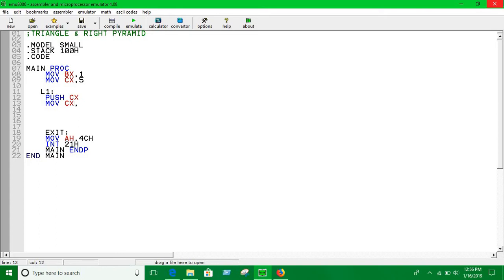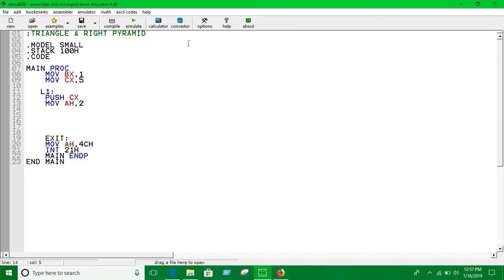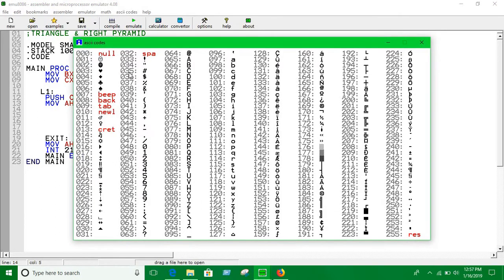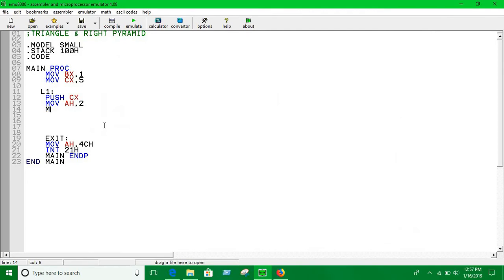Loop two we are going to use for printing spaces. We are going to initialize the CX later. We have to print spaces. The ASCII code for spaces is 32 I guess. So I put 32 into DL. Now we are going to write loop two.